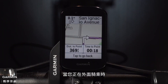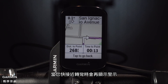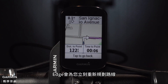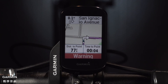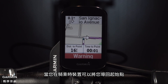And while you're route riding, Edge will show you the distance to the next turn and provide simple alerts when you're approaching them. Even if you do miss a turn or deviate from the course, Edge will quickly recalculate the route for you. And if you decide to head home early, it can guide you back to your starting place.